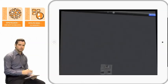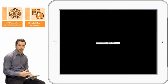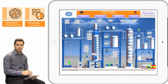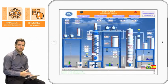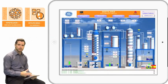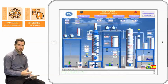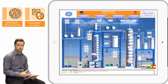This really enables operators to get mobile, enables engineers to see things at a glance, and perhaps even operations management to see how things are going or view a particular set of screens to enable them to be mobile as well.